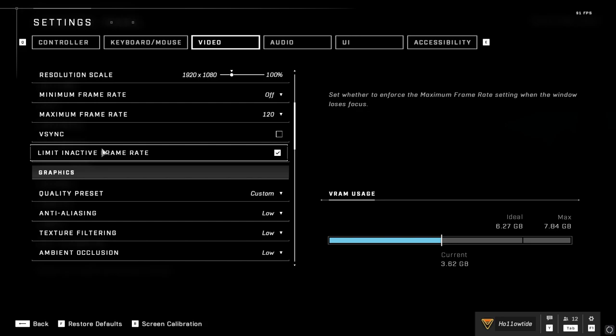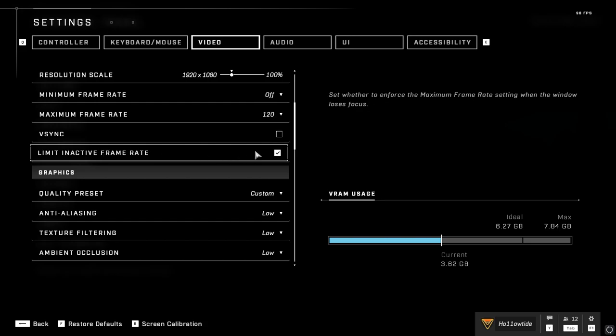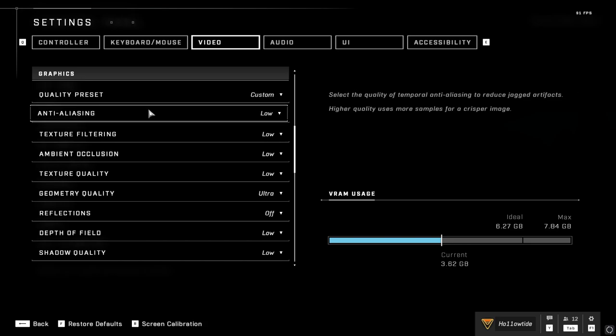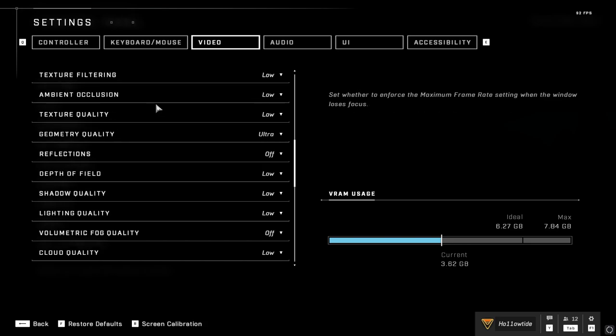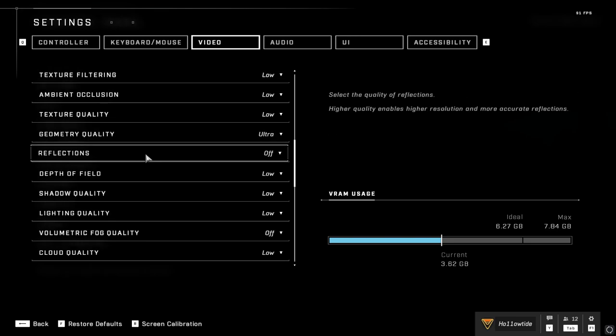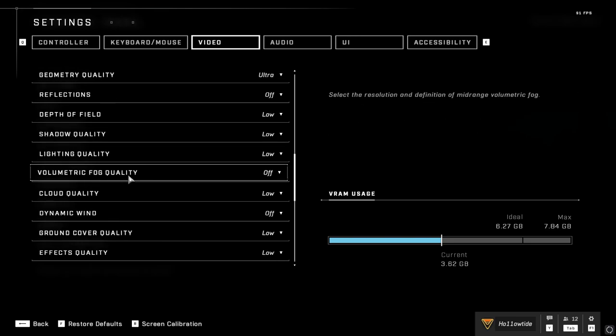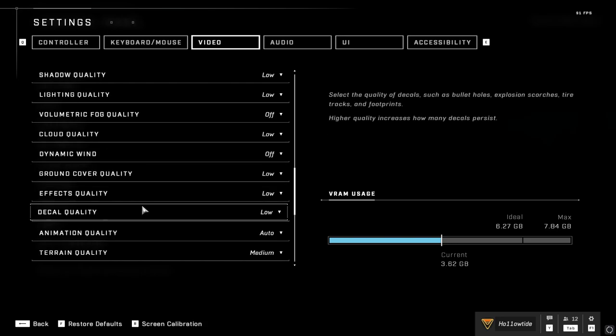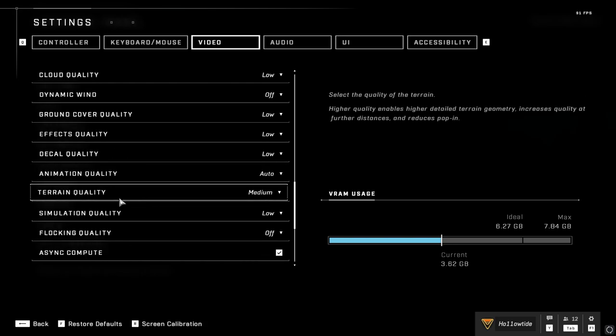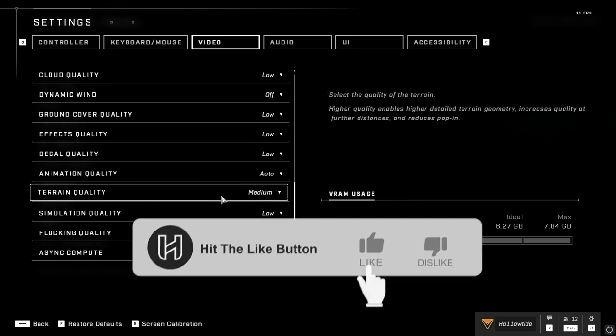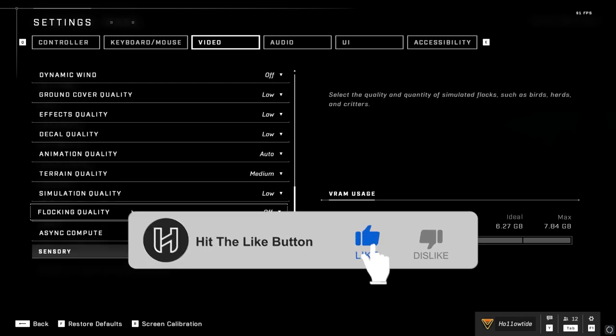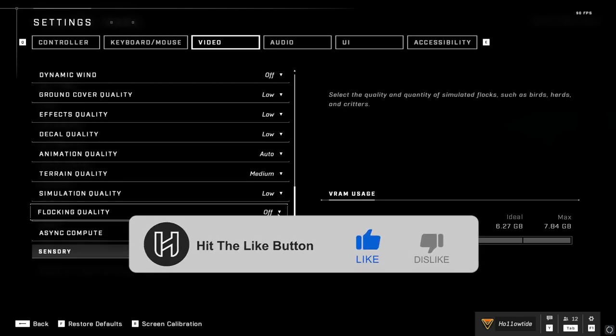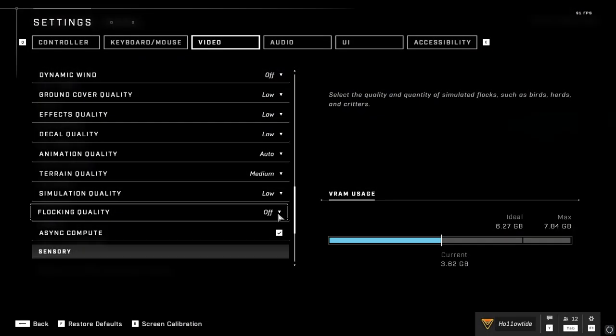Now this one I've actually seen people have off, and I do think that it actually helps with lower-end PCs. So just try it out for yourself. Now I actually run everything pretty much on low except for geometry quality. I keep that at ultra. But I turn things like reflections off. The volumetric fog quality is off. Dynamic wind is off. Terrain quality I keep at a medium just because I want a little bit less pop-in. I have flocking quality off, and this is if you want like birds and stuff. You see that at the main menu there's normally birds flying around, so I turn that off.